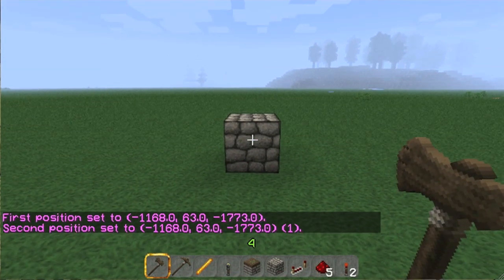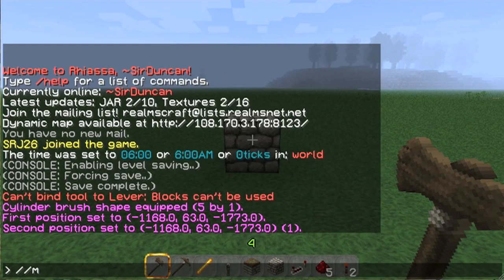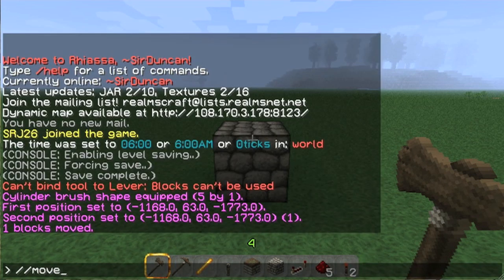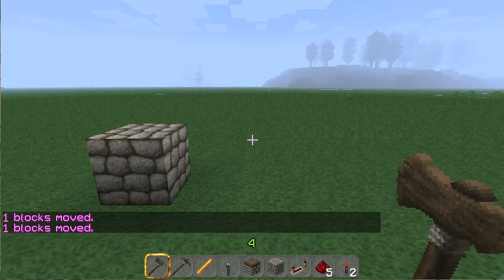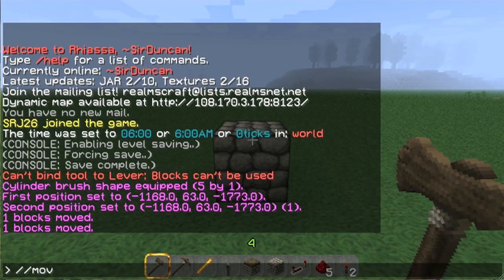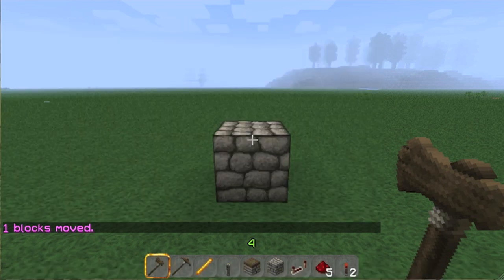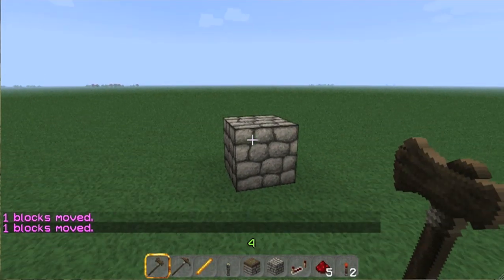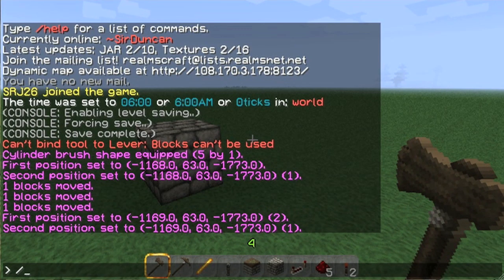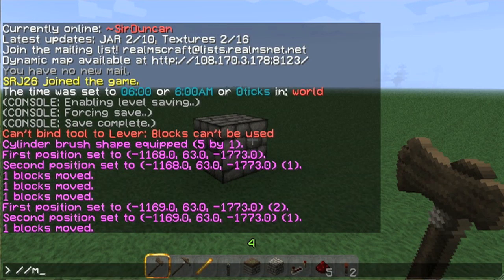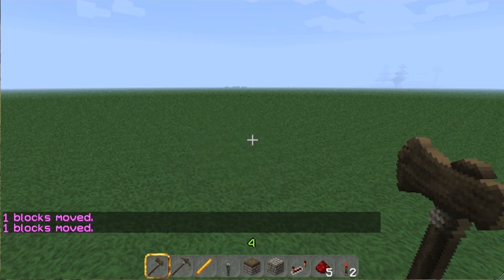I just selected this block. There's one thing I forgot to mention about working with selections: you can move them. Move one north. Move one south. So when you move it, the block moves but the area selection stays where it was. I'll just select it again — move one south. If I do it again, move one south, nothing happens.